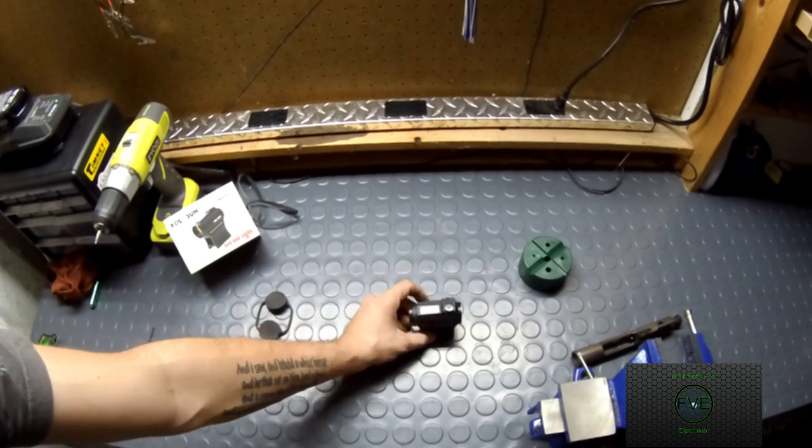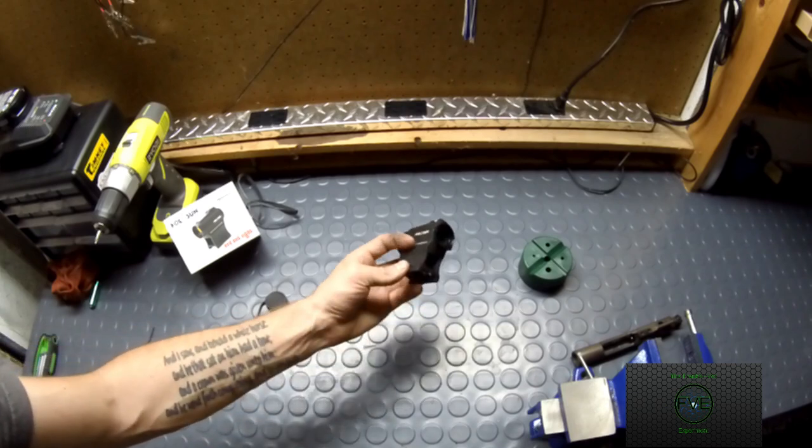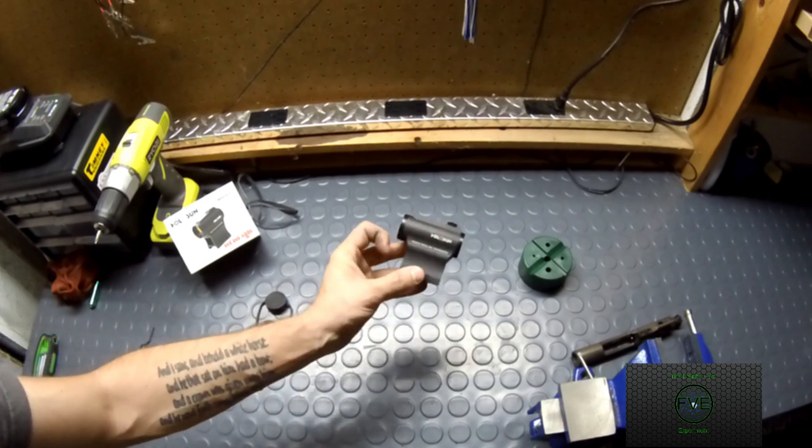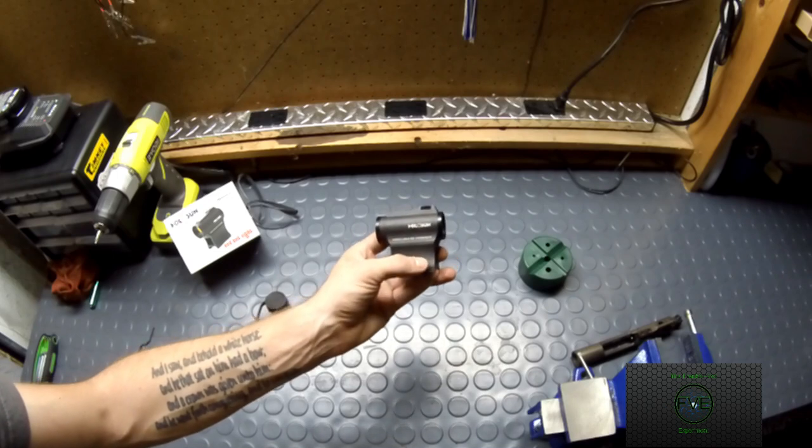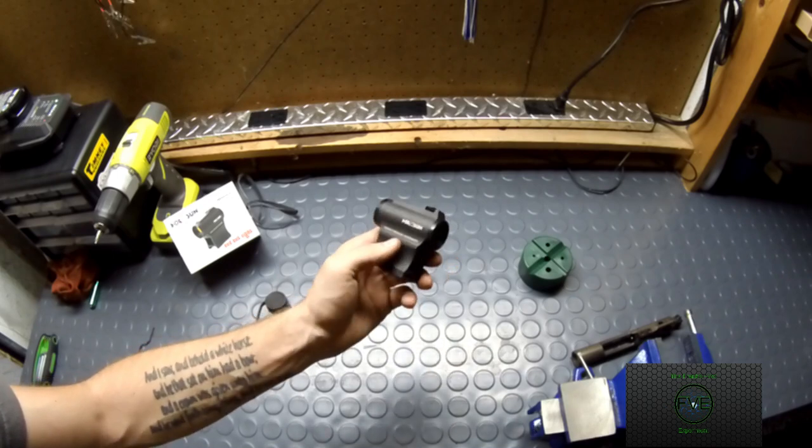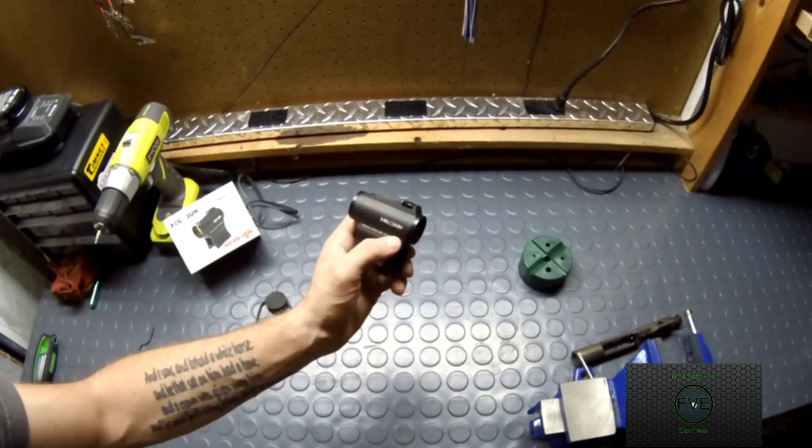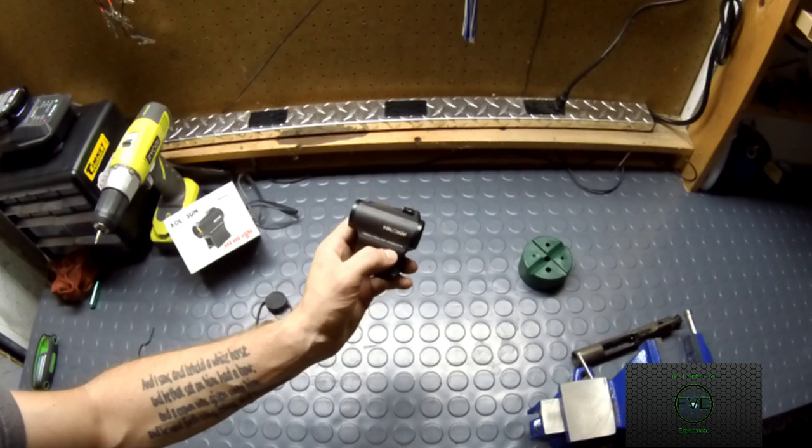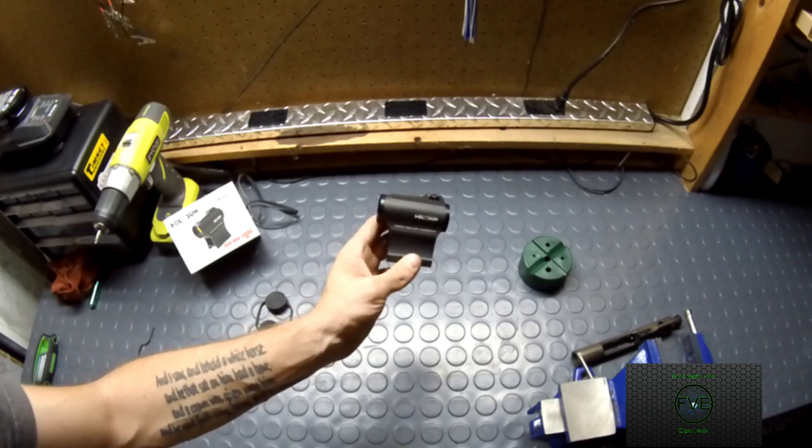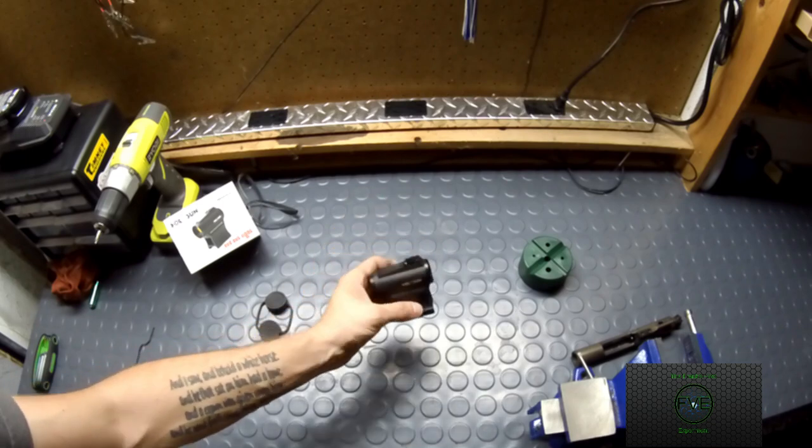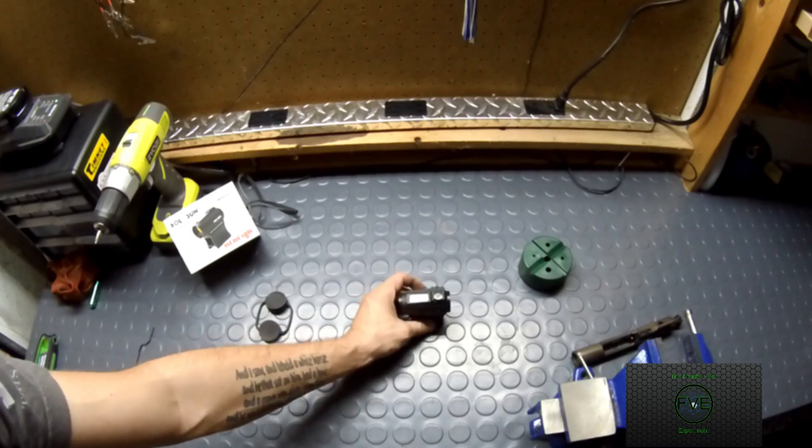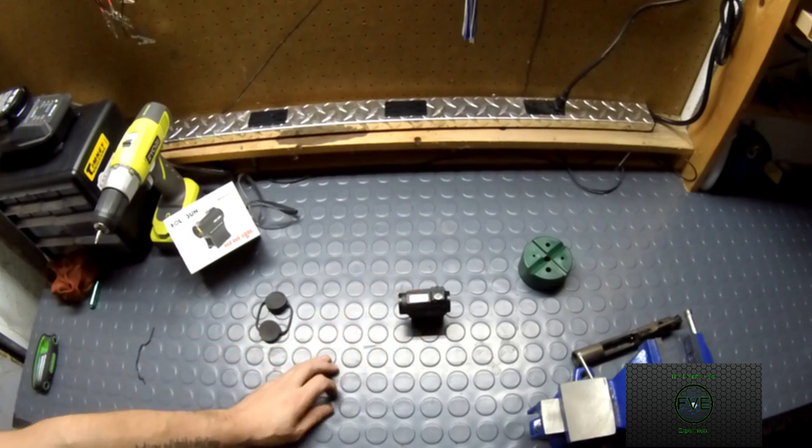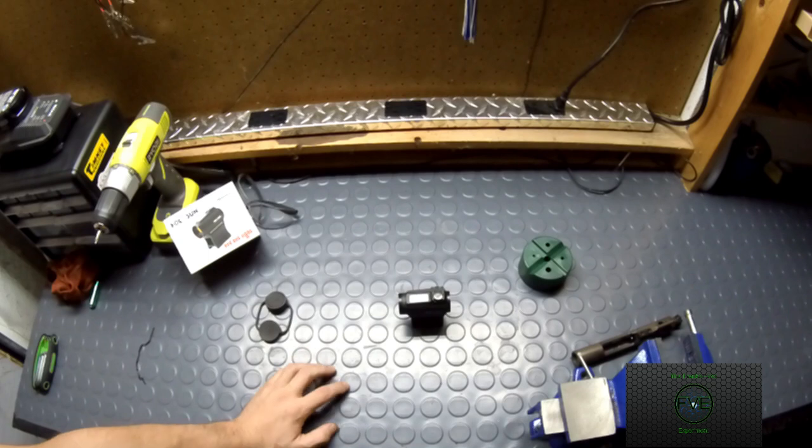It does come with two different risers. I'll show you the other one when I open the box up. This is the AR riser. It does a one-third co-witness on your weapon system. If you're not sure what that is, go look it up. But it does have a lower mount as well. So if you're running this on an AK, shotgun, that kind of thing, pistol, it's got to be a really big pistol, but you can do that.